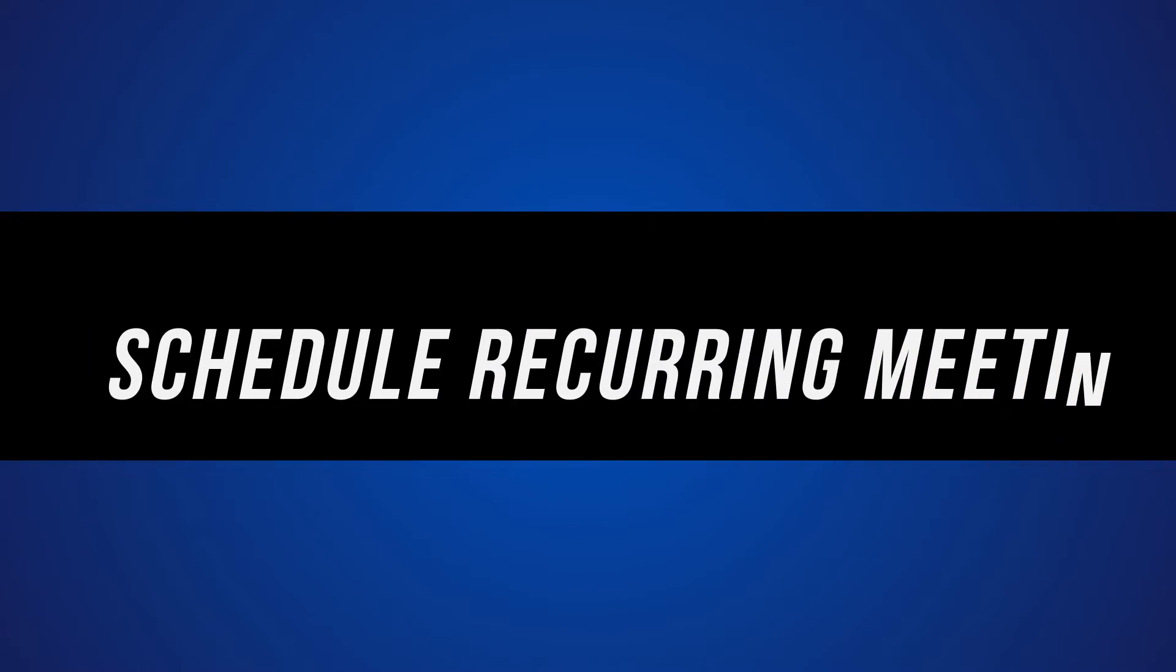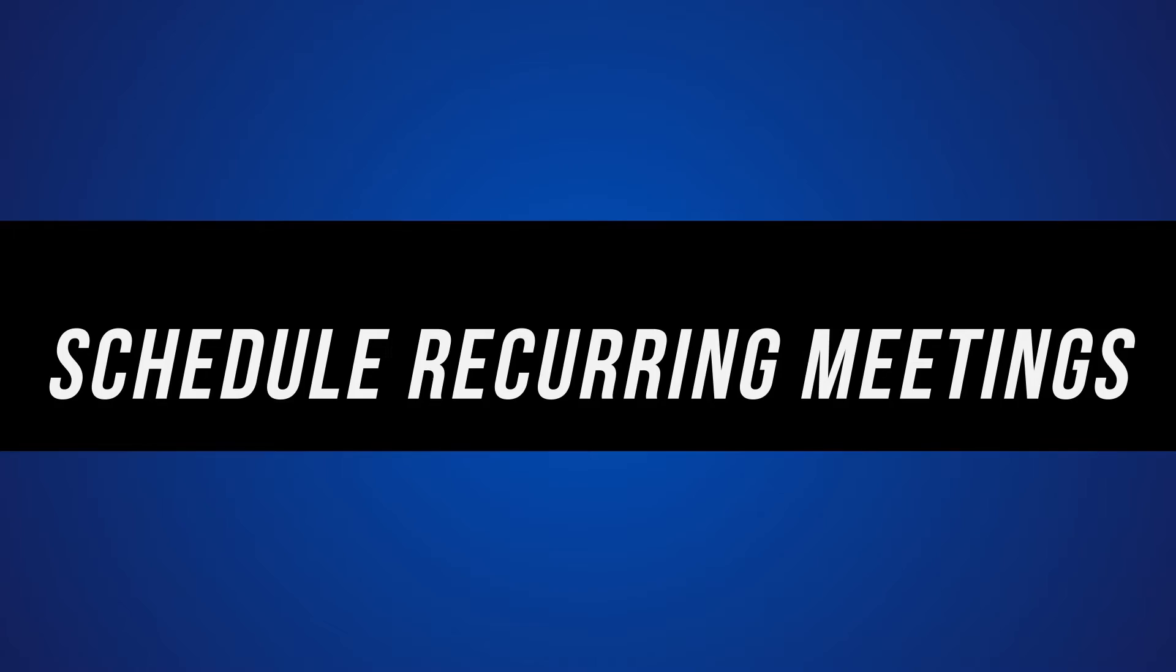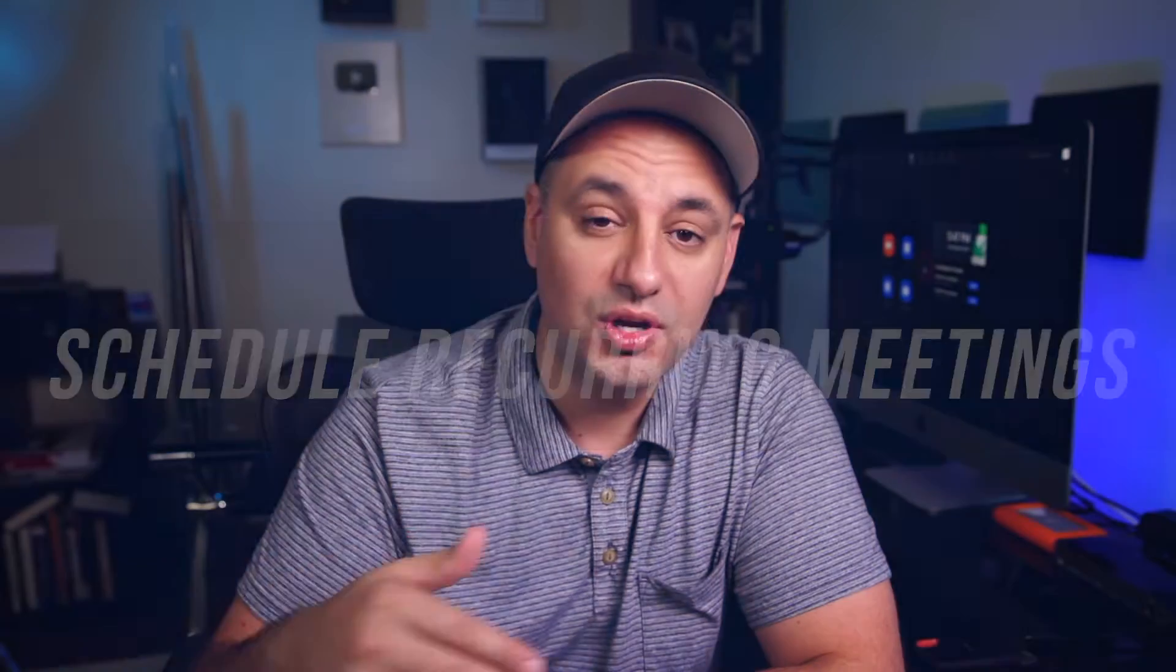Hey, everyone. In today's video, I'm going to show you how to create recurring meetings in Zoom, which are perfect for classrooms or work meetings that have to happen daily or weekly.